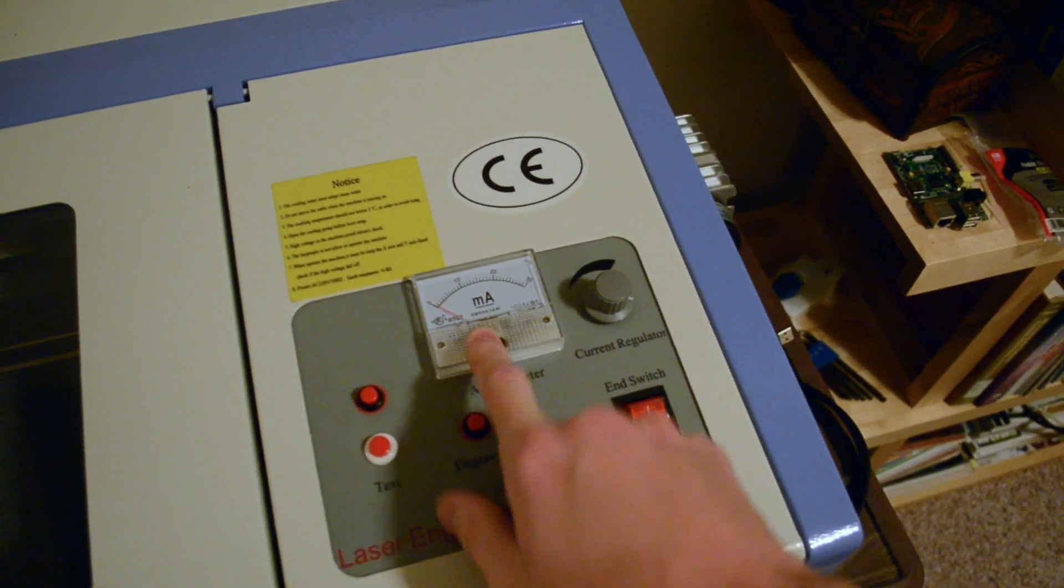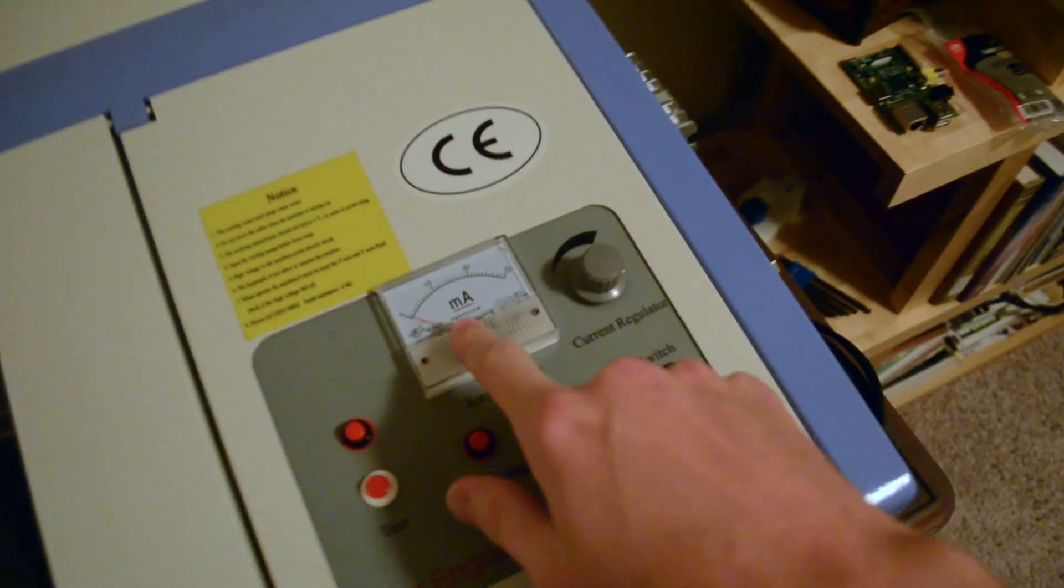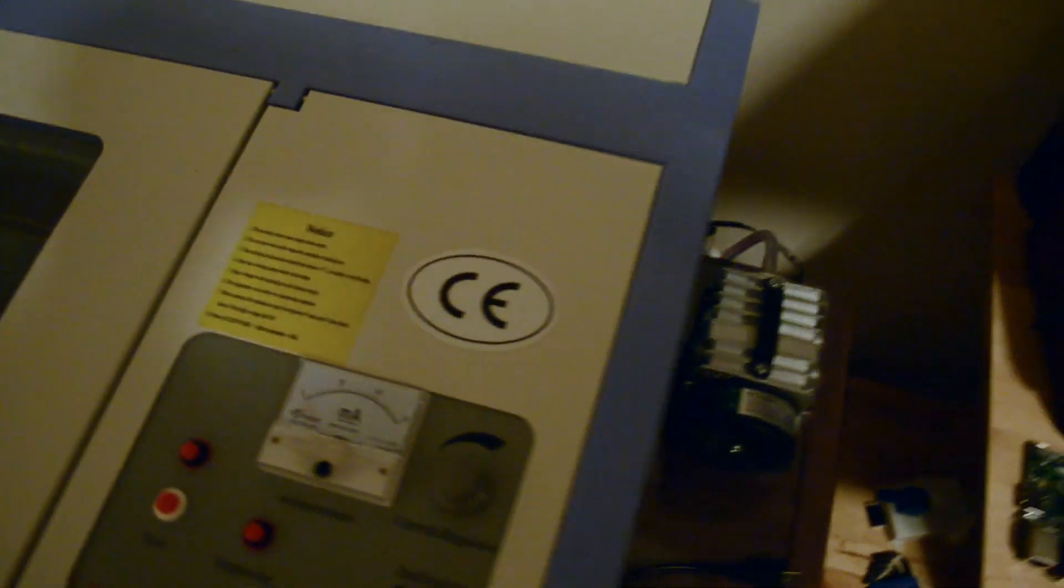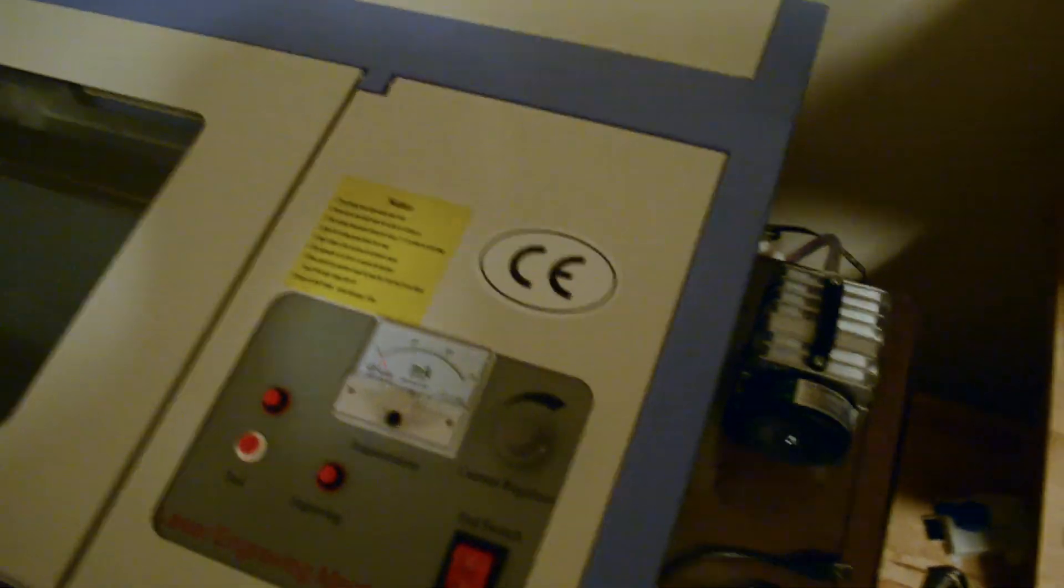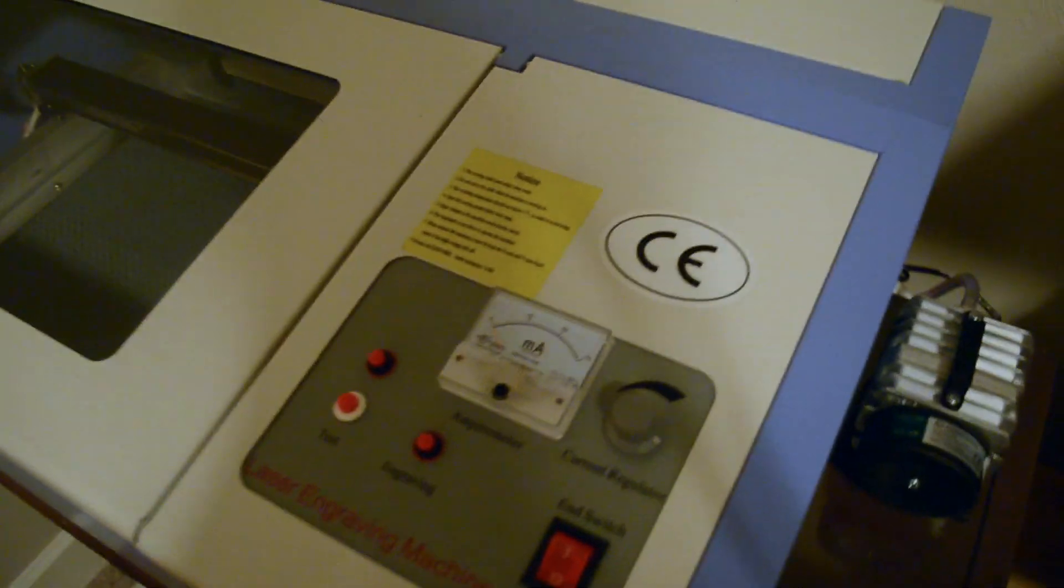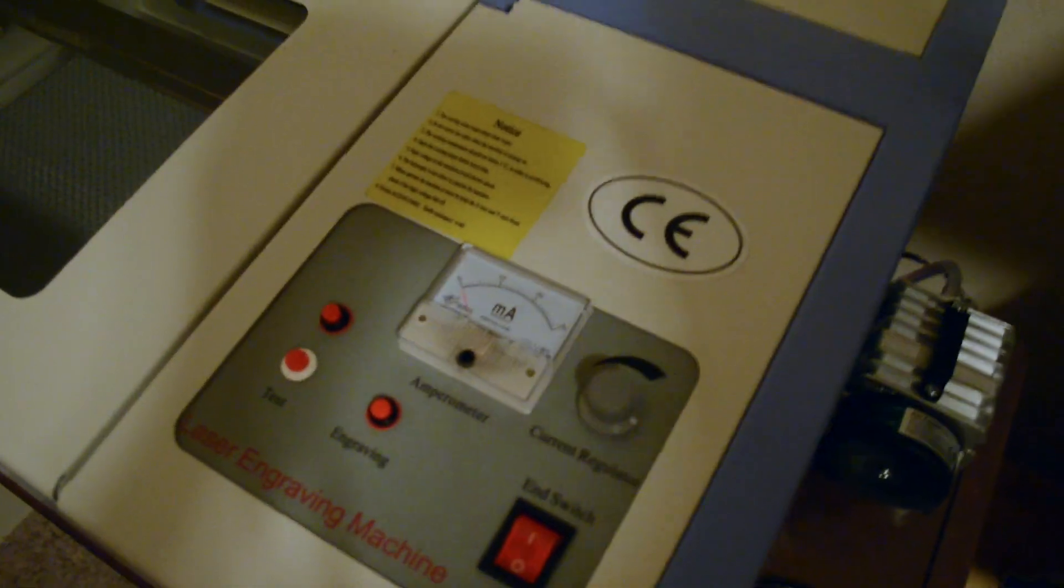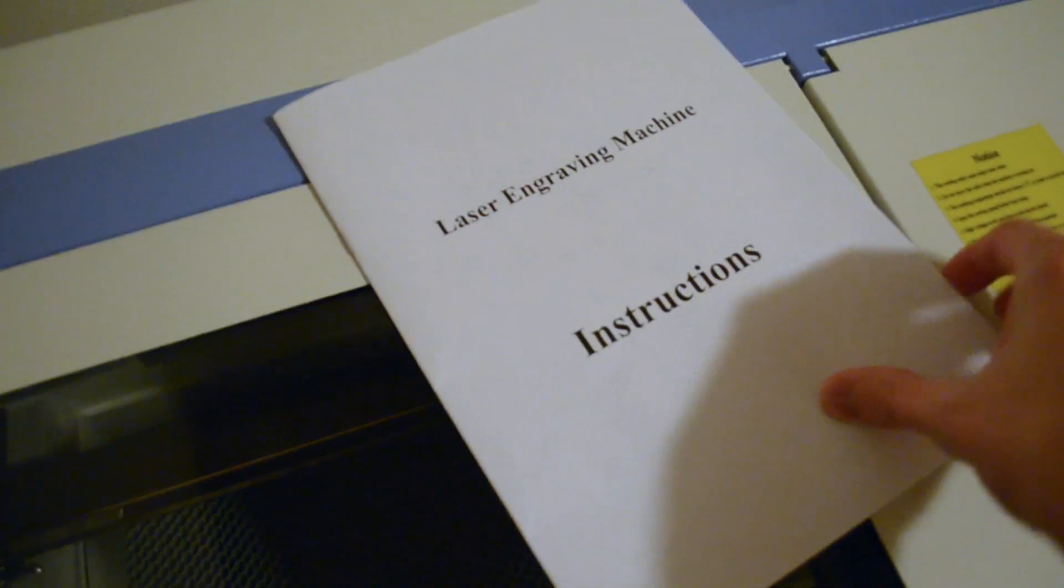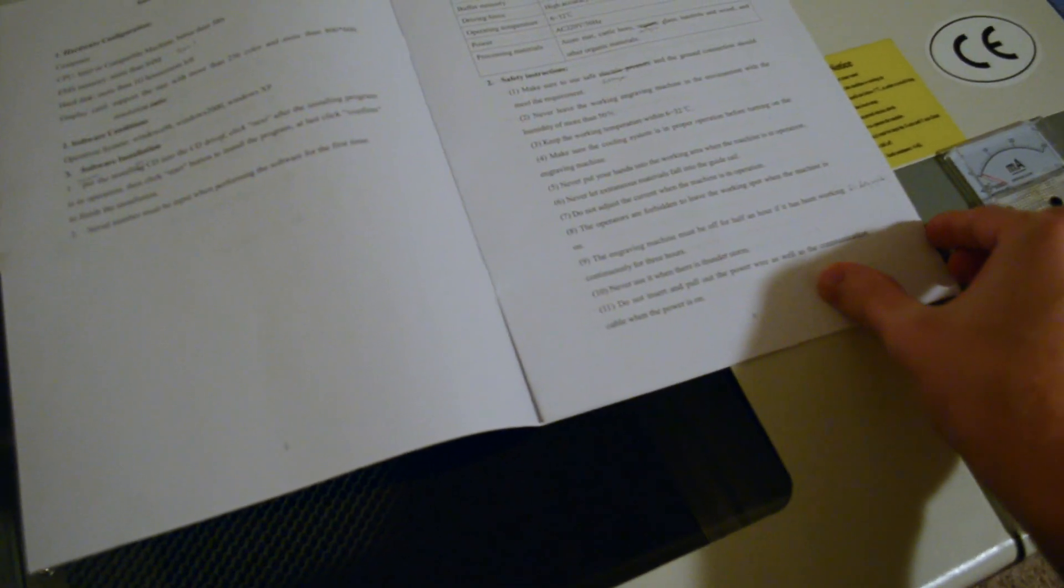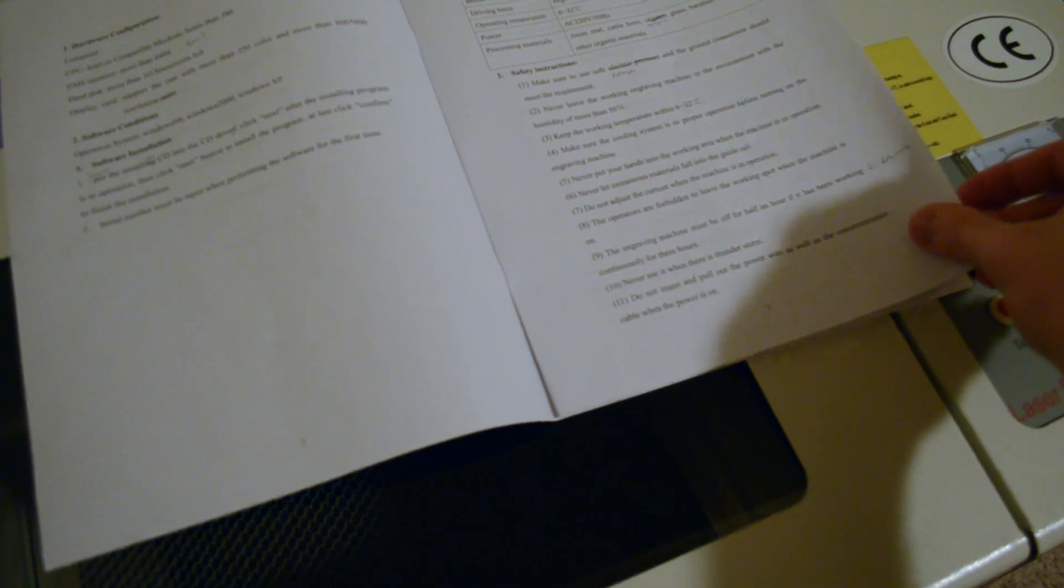The second clue is that they say you're not supposed to run it over 6 milliamps. And in fact, if you try to run it even nearing 6 milliamps, the tube cuts out and sounds very unhappy.